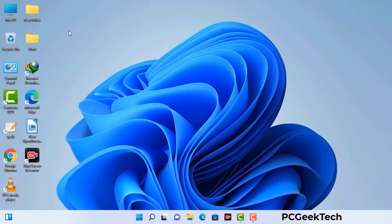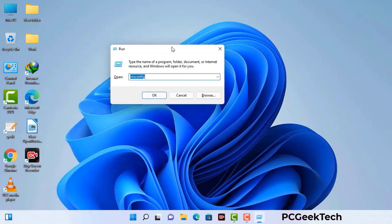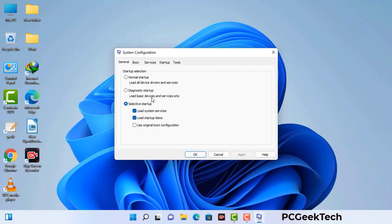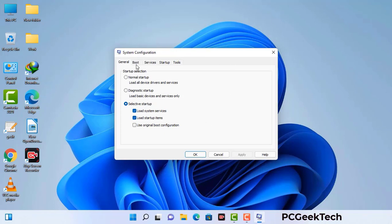Press the Windows button and R button together on your keyboard. The Windows run command box will appear on your screen. Type in msconfig and then press OK. Now you can see the System Configuration window. Go to the Boot tab, select the safe boot option, check the network option, then click Apply and finally press OK.